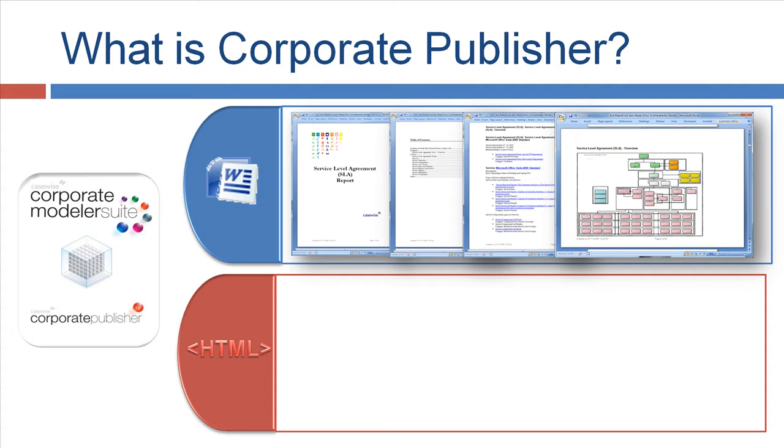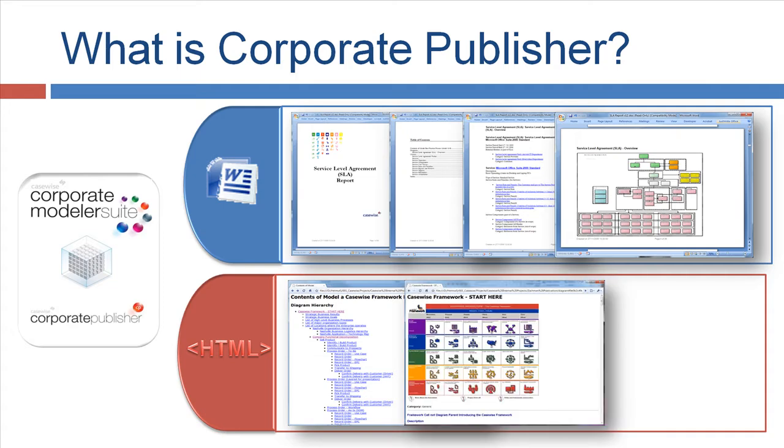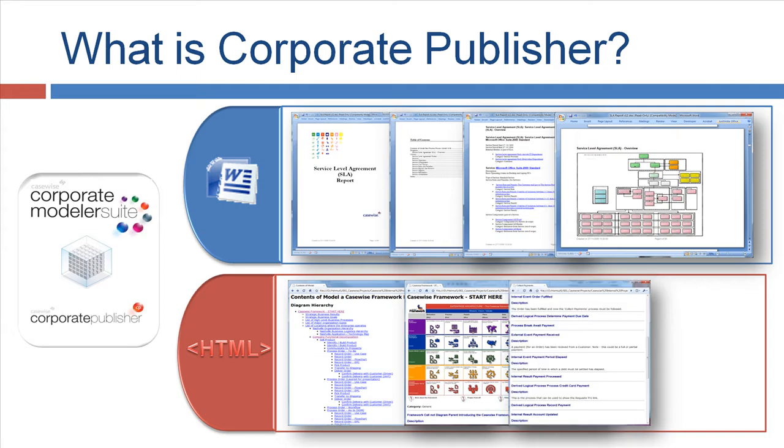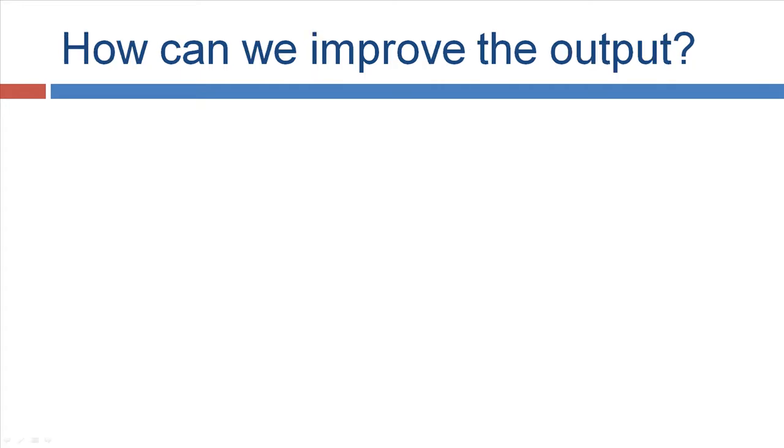It's similar in the HTML publication, but it's more interactive. You can navigate, you can drill down easily. You can also see the diagrams, you can zoom in, zoom out. You can navigate between the properties, read the properties, and navigate across all different diagram types. So these are the two main types, the Word and the HTML output. In this presentation, I will cover the HTML output. So how can we improve now this output?